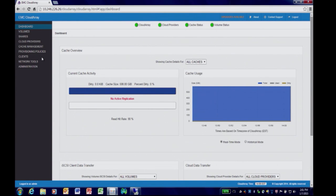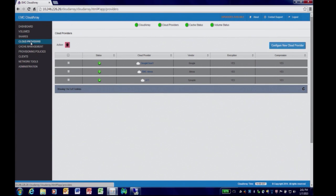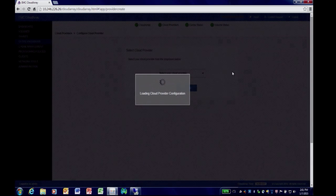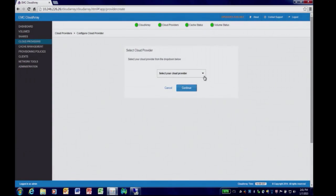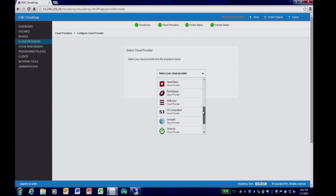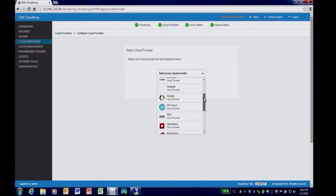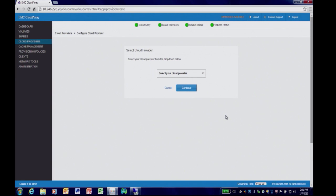We'll start by looking at the cloud providers. One of the features of Cloud Array is it can support multiple cloud providers. It's a very easy process to add a cloud provider. Cloud Array supports over 20 different clouds, including vCloud Air, EMC Atmos, and various other popular providers.